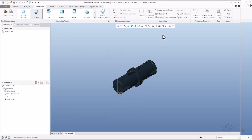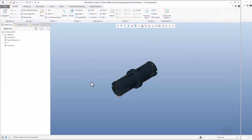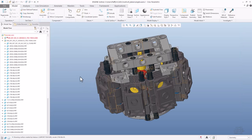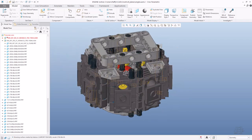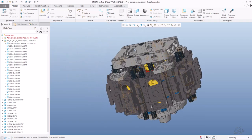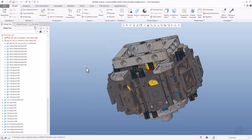Let's talk about hiding datum reference planes and why. It's simple: if I close this window and go back to the assembly, you can see that right now there are so many reference planes everywhere, and it's really not easy to see a proper visualization on the 3D model.